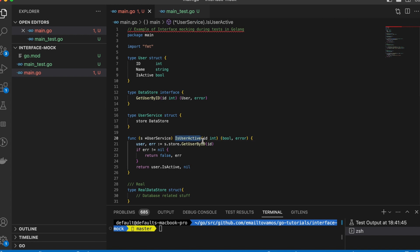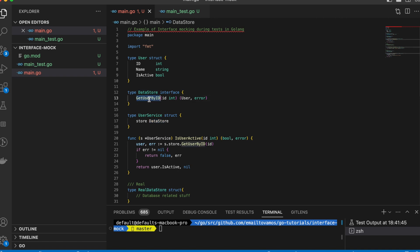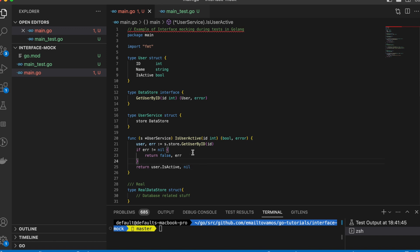The function is called IsUserActive and it takes an id as input. It calls the underlying GetUserById function — the UserService has this interface — gets the user, checks for error, and then simply returns whether the user is active or not. We are interested in writing tests for this function.